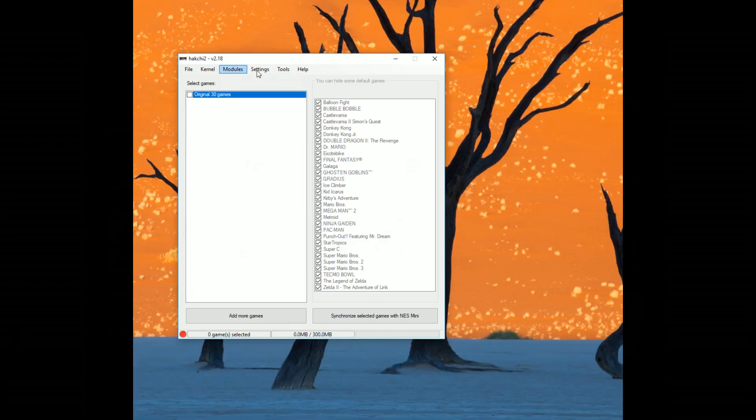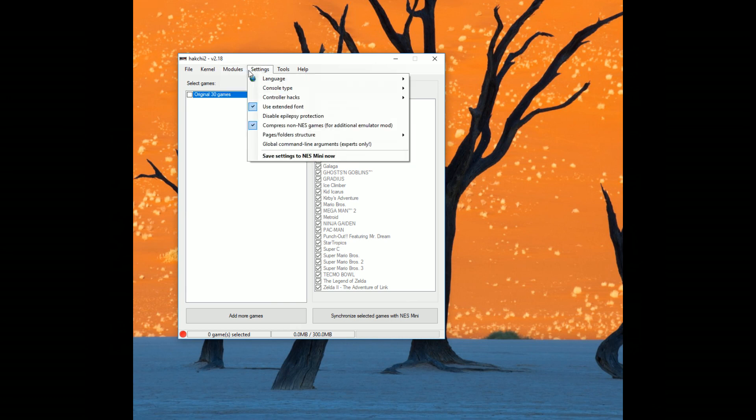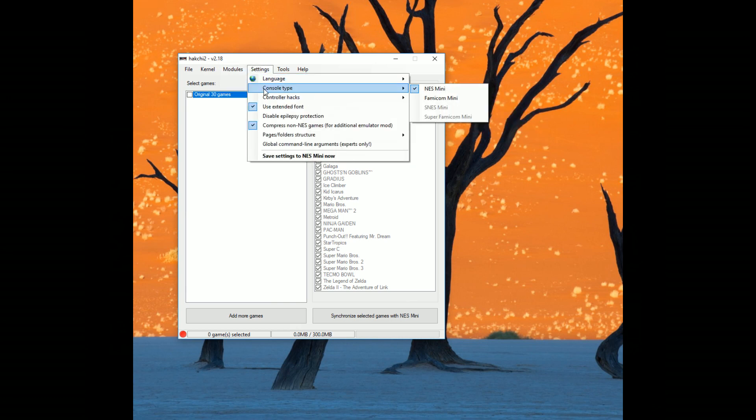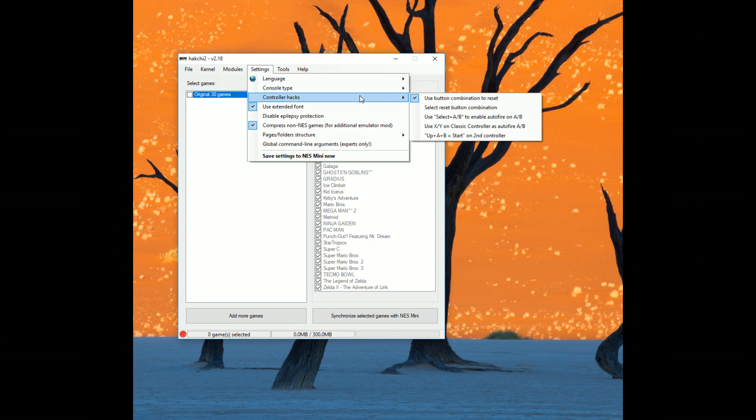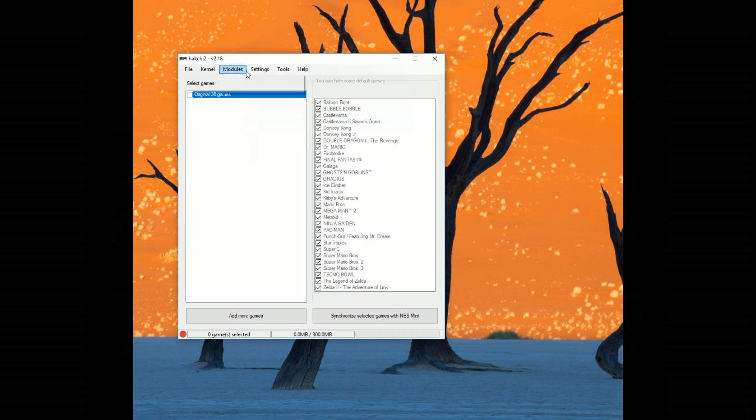You can already see that as you go to settings over here, it says console type, and you're just going to go over here to SNES Mini. If you're in Europe, it'll be the Super Famicom Mini. So just like the NES Mini and the Famicom Mini, you're going to have controller hacks. You're going to have all sorts of other settings. You can say whether or not you want the original 30 games.